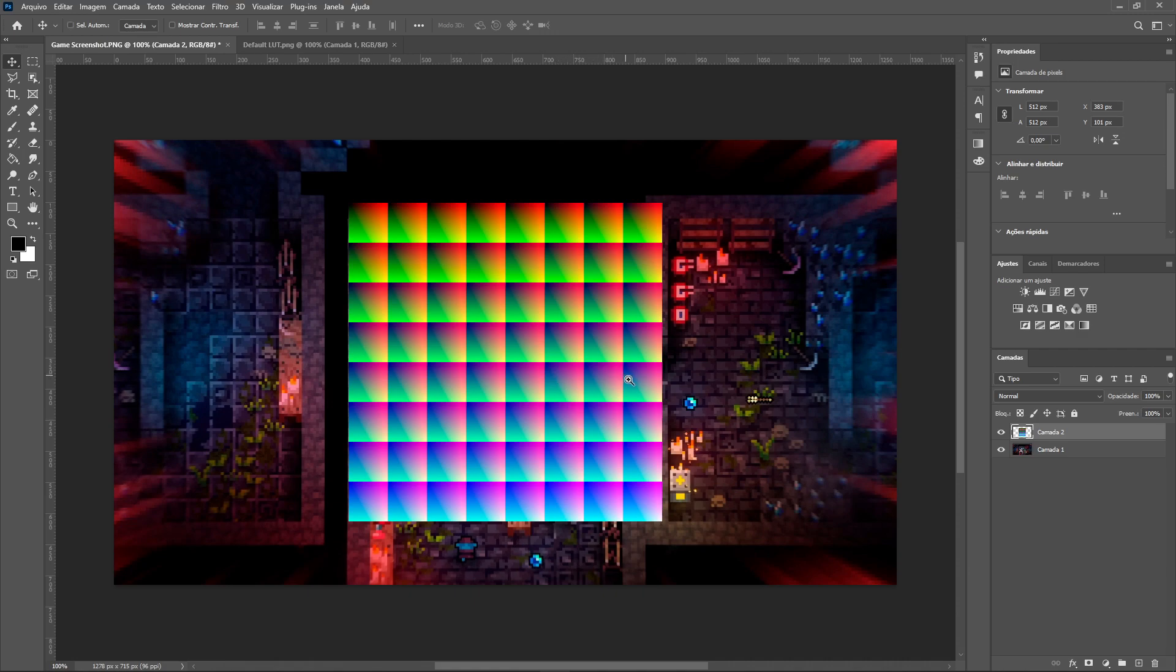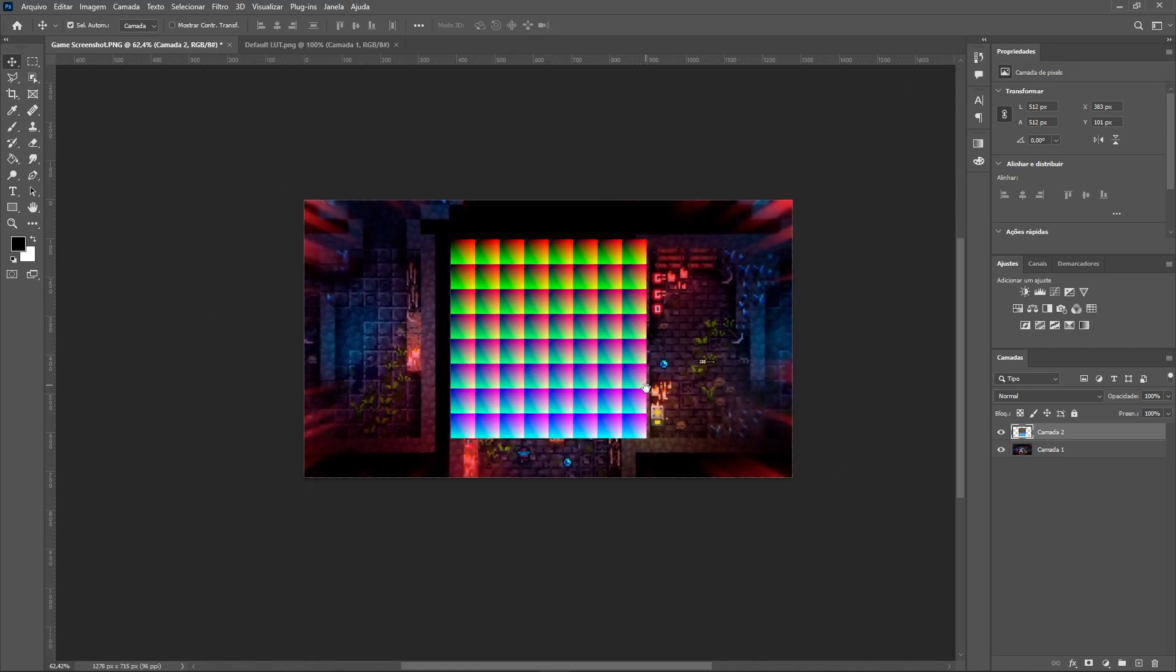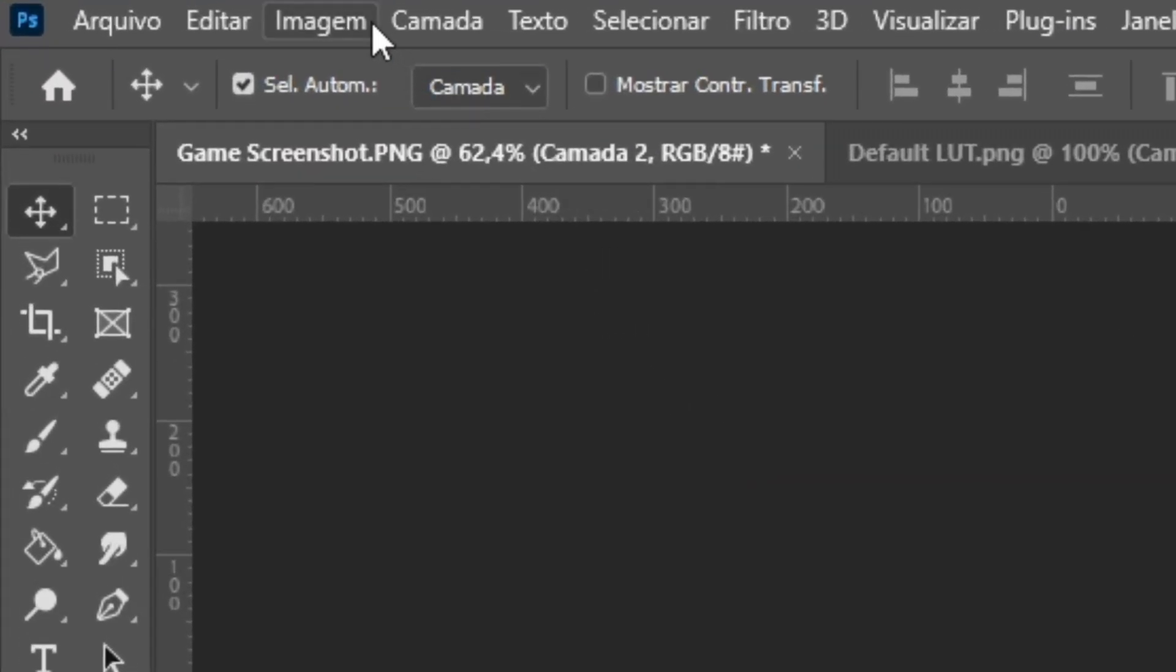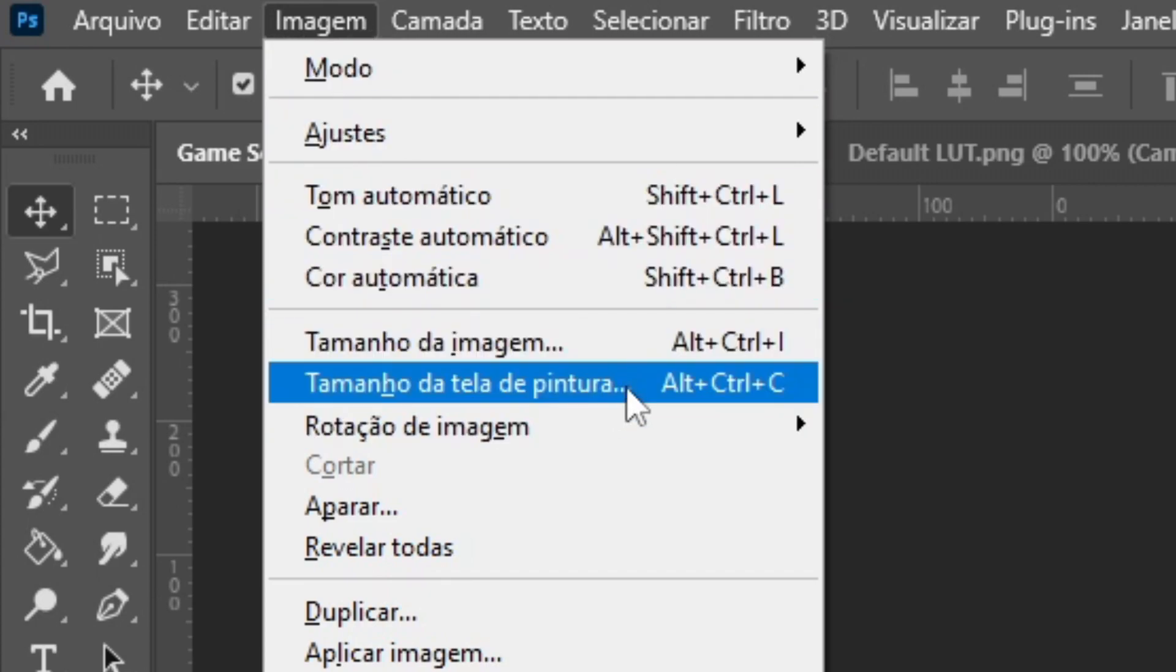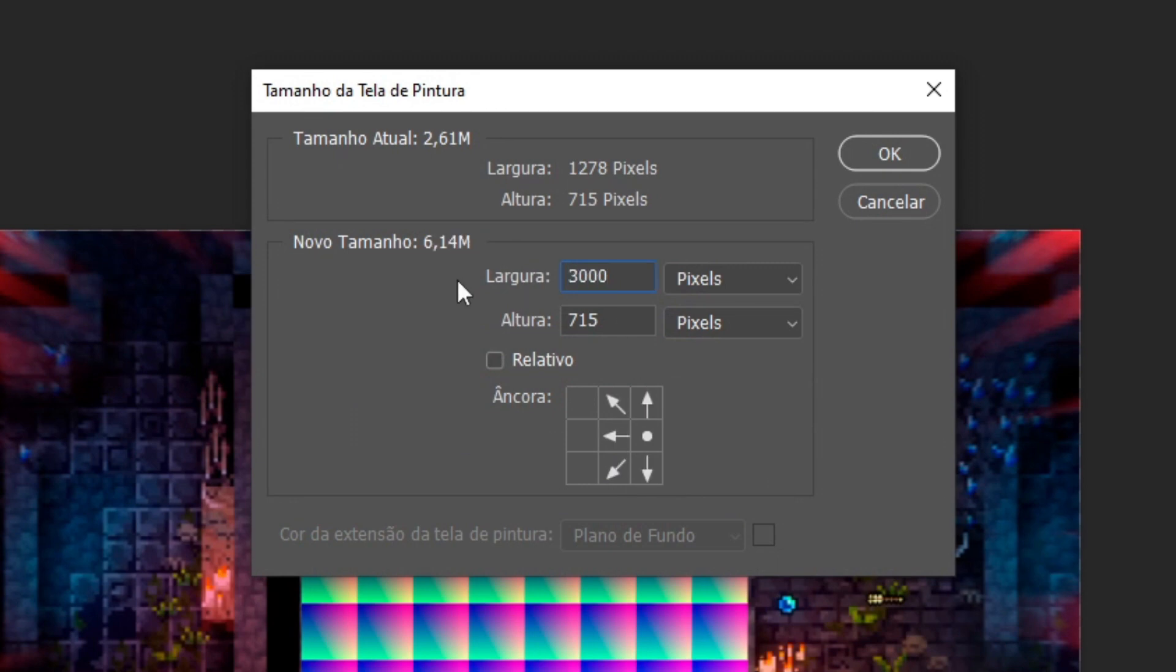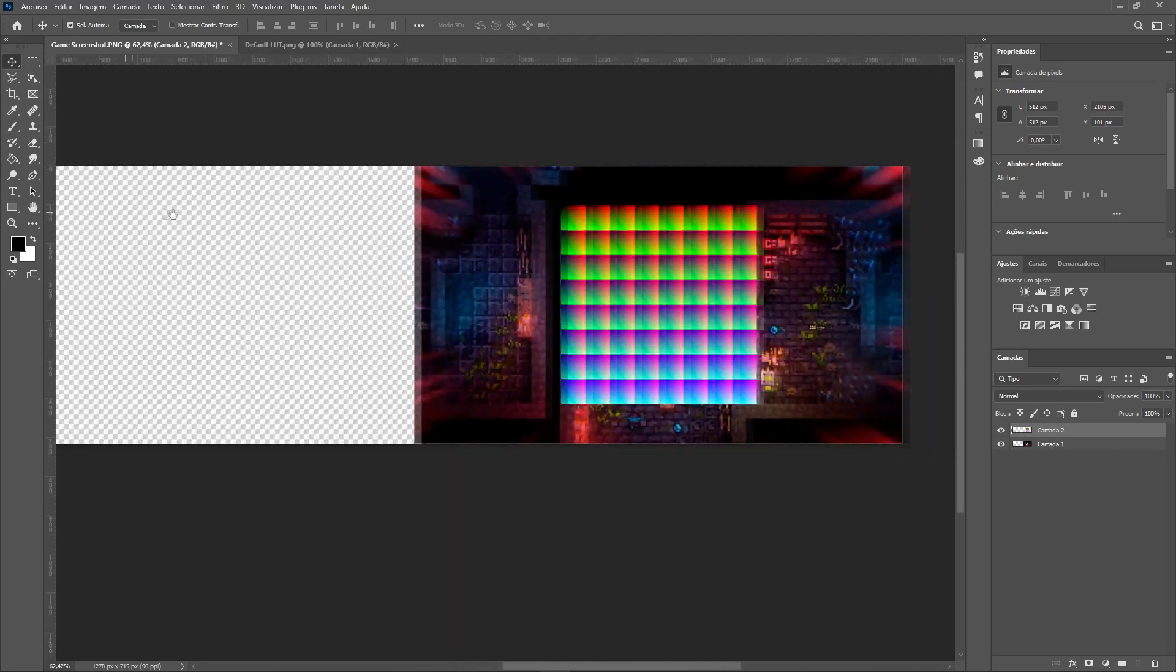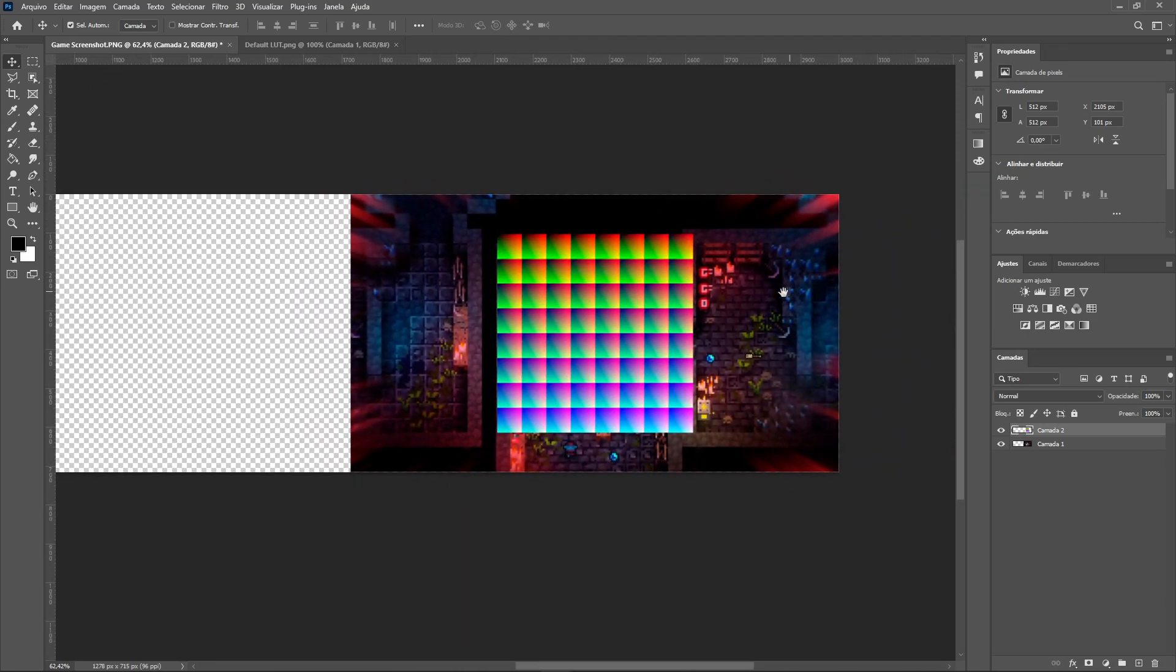Then we will paste it in a new layer over our screenshot. The next step is to change the canvas size so that we can better see our game screen. Great, now just move our LUT image out of the screenshot.